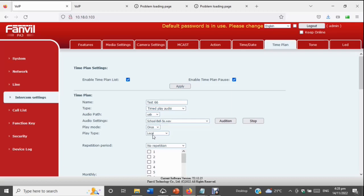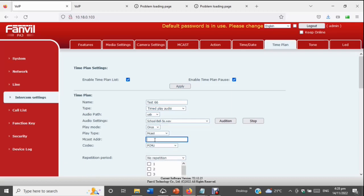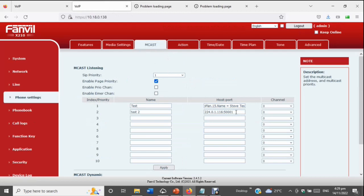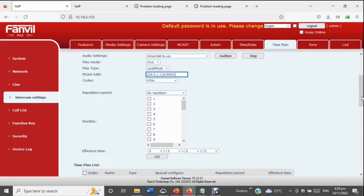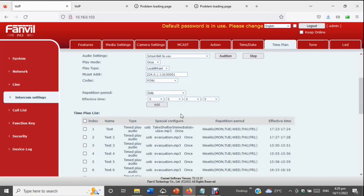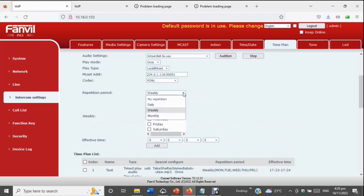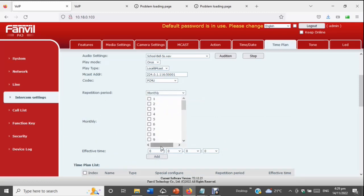Next you set where it's going to play. At the moment it's set to local — the speaker on the unit or the connected amplifier. The options are local, multicast, or multicast and local simultaneously. If you go multicast you can select from the configured addresses and groups. I'll paste in the multicast address for group one and set the codec. Then you choose the schedule — daily with times, weekly with Monday through Saturday and times, or monthly with dates one through 31 and times.